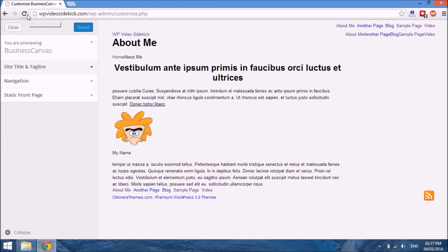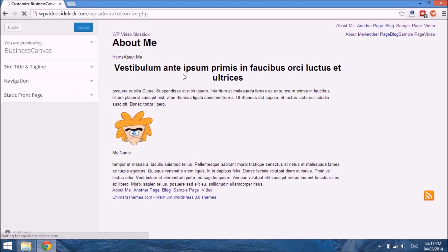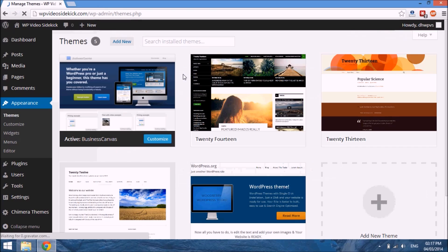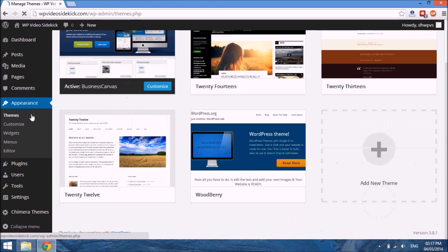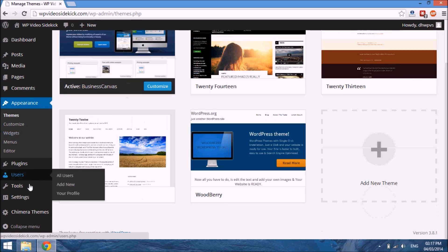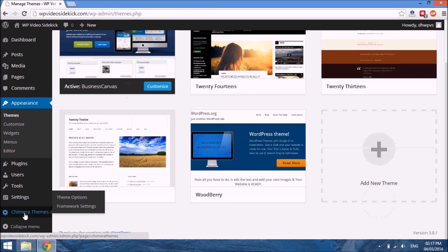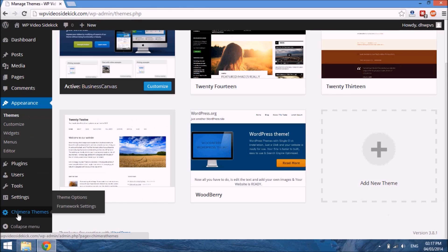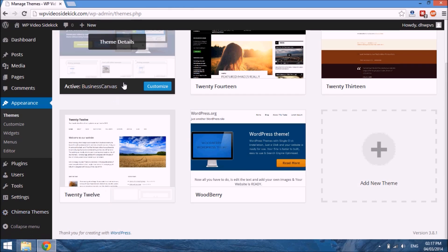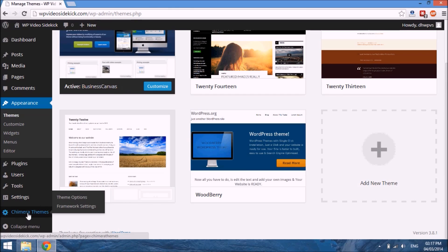Now some themes will have some additional options that may not be available from that screen. To access it, usually you would see the name of the theme somewhere along the left-hand side, or a tab that says Theme Options.